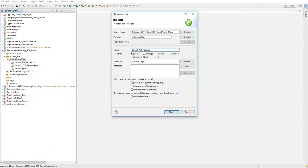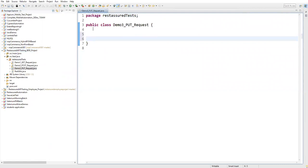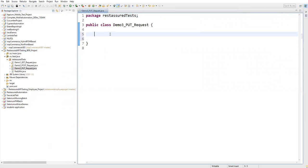We don't need a main method because we're using TestNG features. I'll create a first method to specify the body of the request, since we need to update data. I'll create a test method: public void putData — this is the data we need to update.